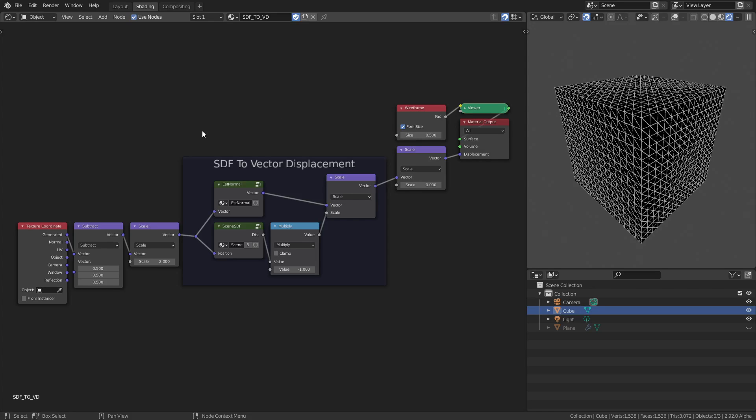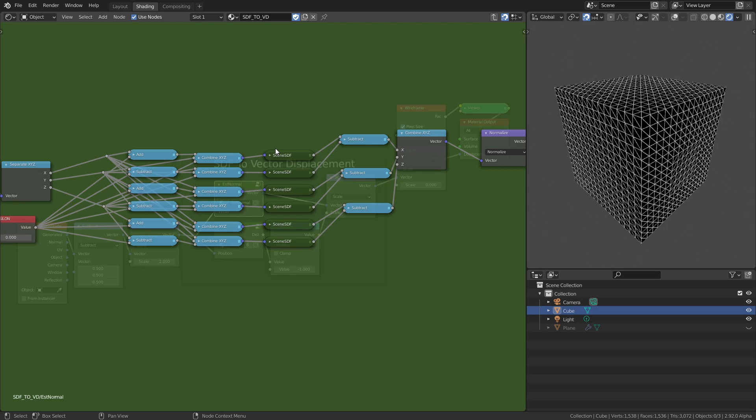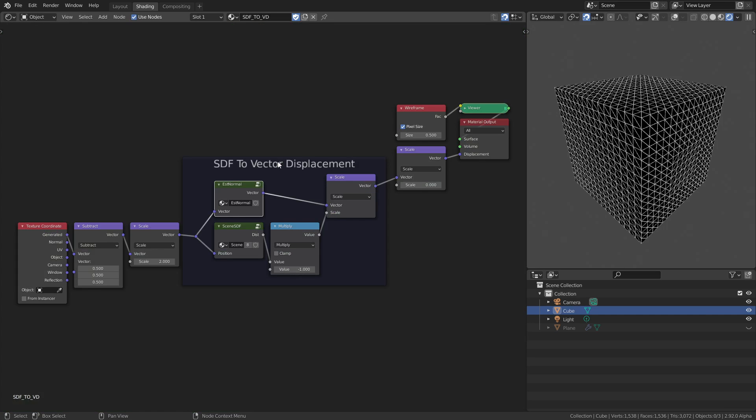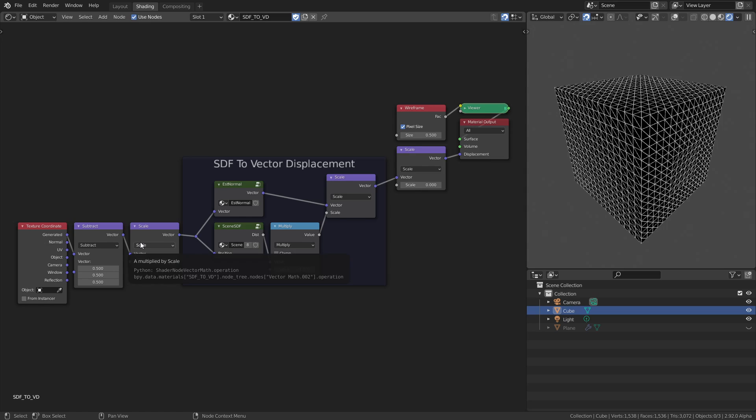This is the basic setup for SDF to vector displacement using these four nodes. You've got your normal estimator and your scene SDF. The normal estimator should be based on your scene SDF. You multiply the scene SDF by minus one, then scale your estimated normal by the scene SDF but flipped around. Then you plug that into your displacement. This is just for illustration purposes, turning generated coordinates into object coordinates, which is what you want for vector displacement.